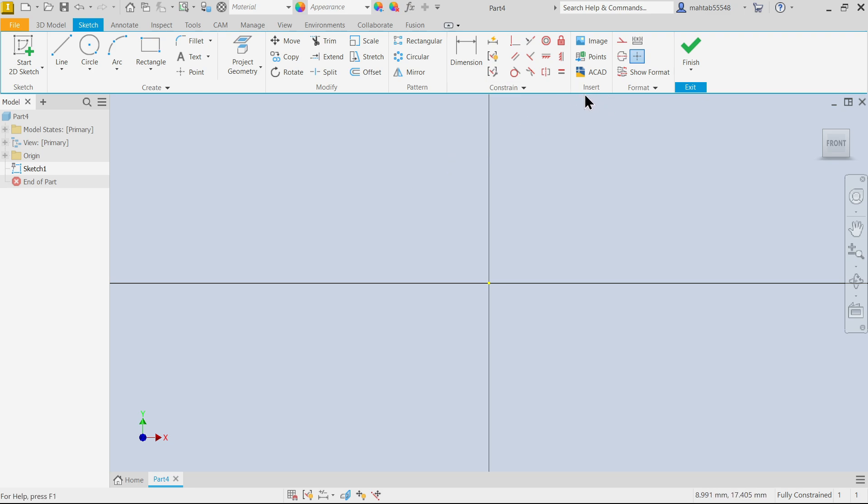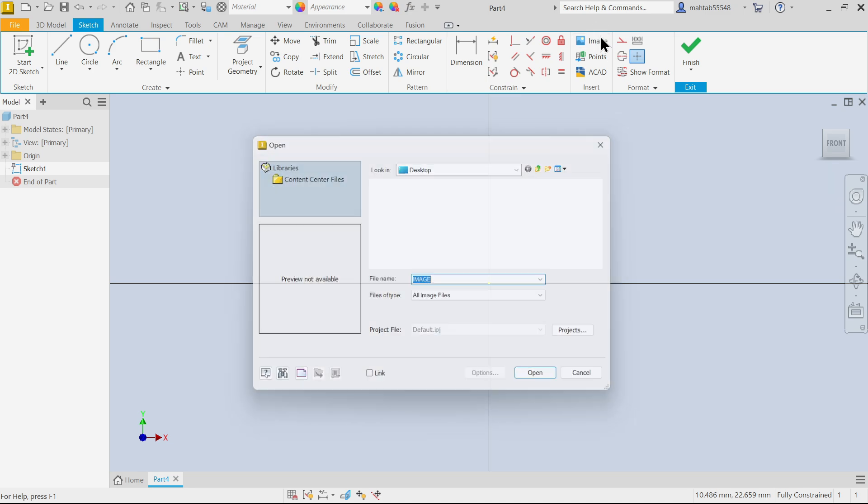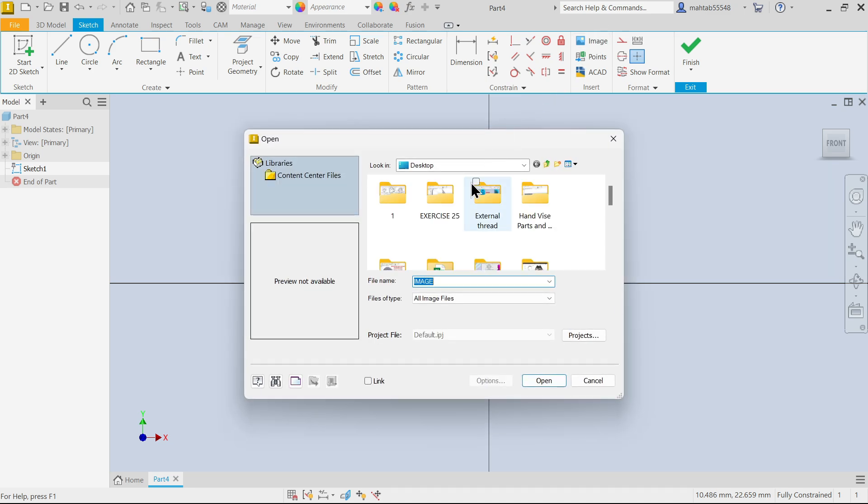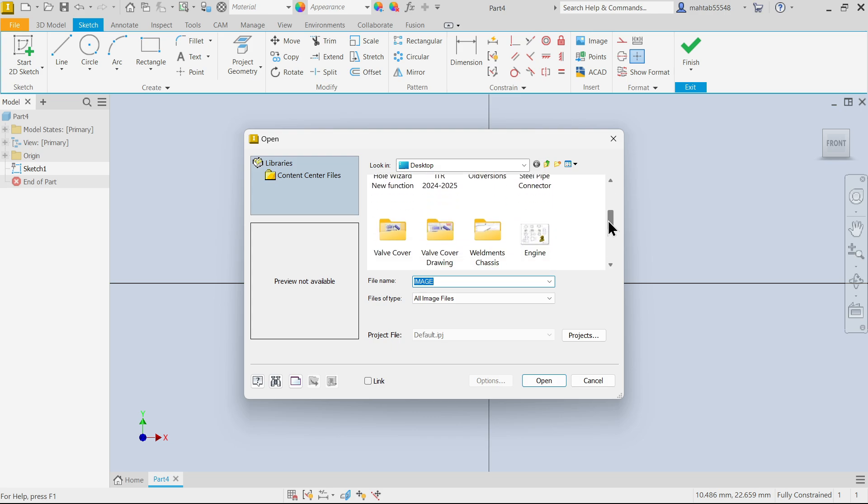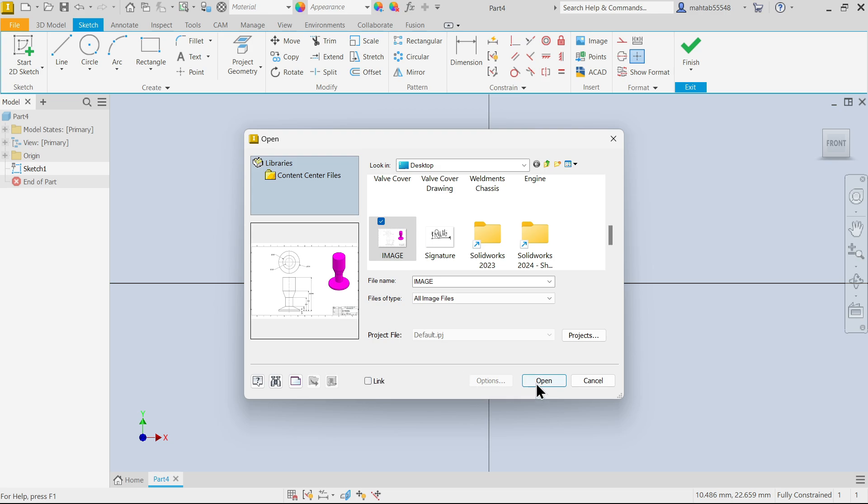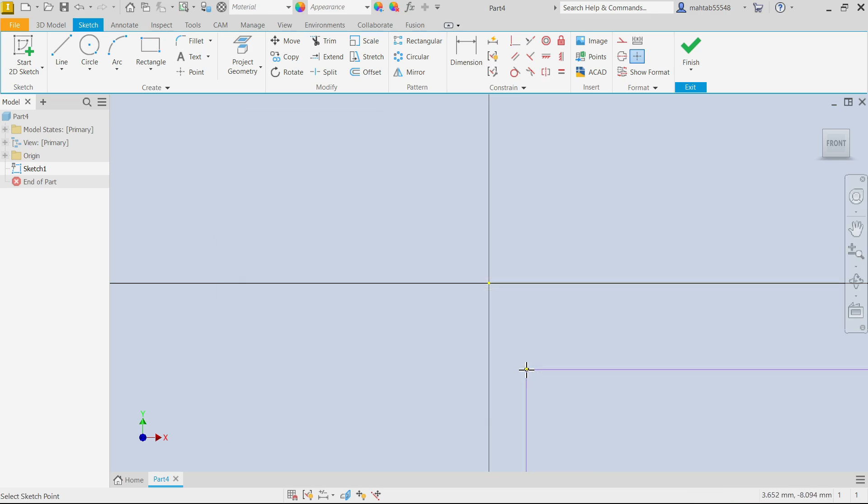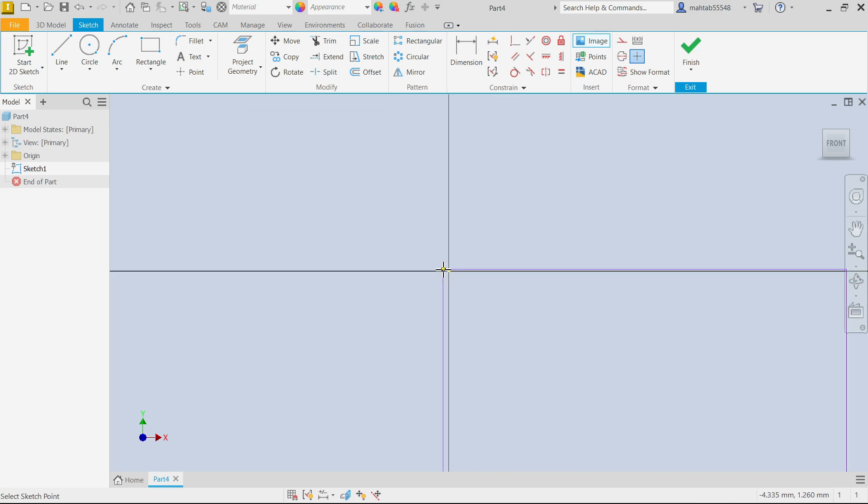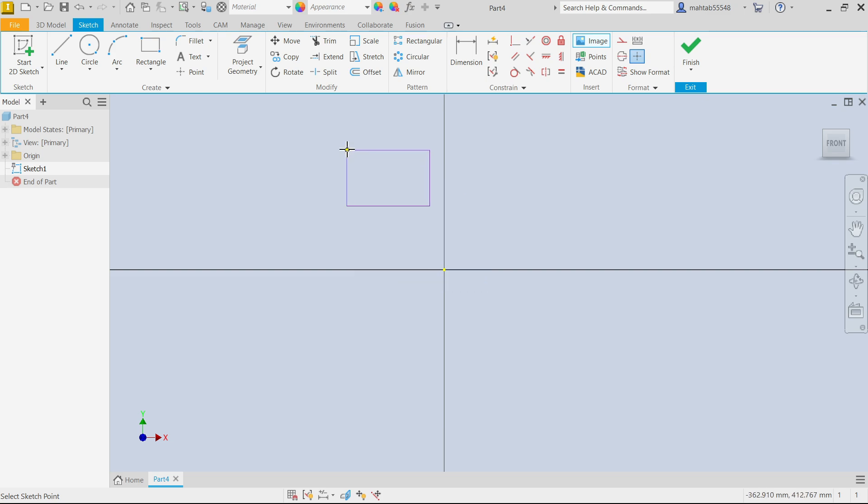Now here I want to insert an image. So simply if you go to Insert tab, here in Sketch you will see Image. Simply click Image. Now you can select the image. Even if you want to check this location link you can do it, but I'm not going to do this. Simply select Open.